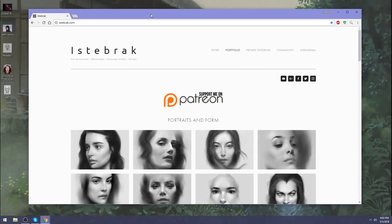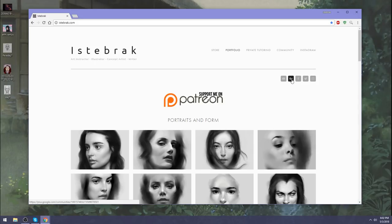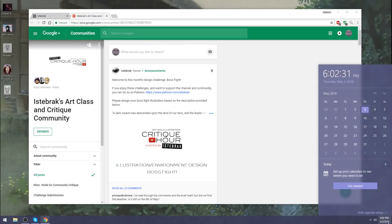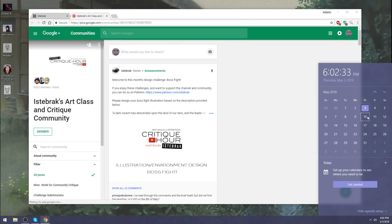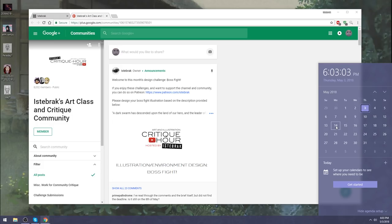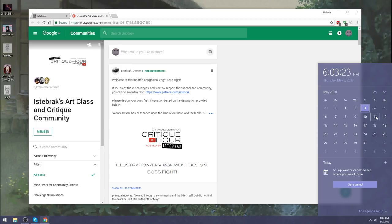Thank you everyone for watching. Anyone interested in joining the class, go to istabrack.com on the little Google plus icon. The due date for the boss fight illustration bonanza is the 10th next Thursday. Even if you get started today you can make it. And the update officially will be out on the 14th.